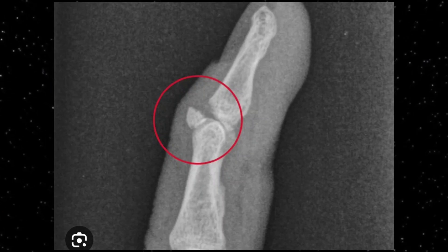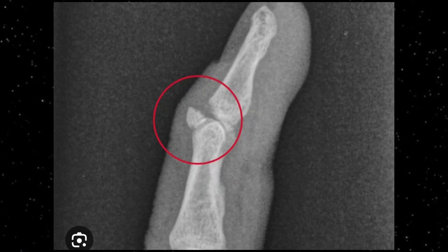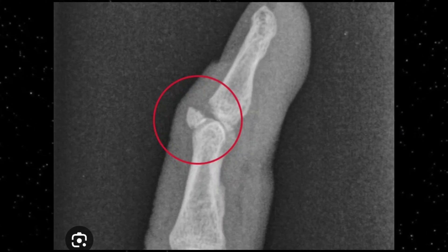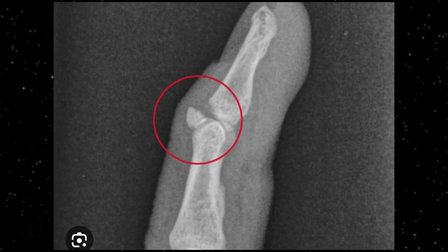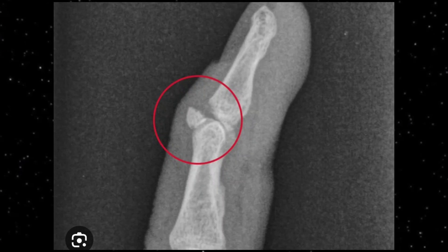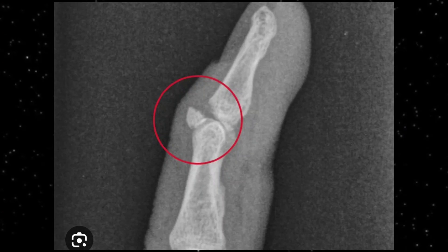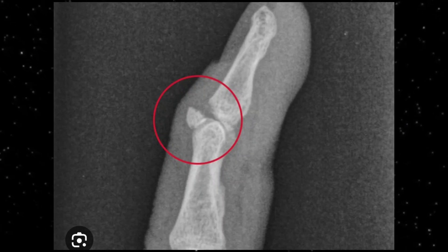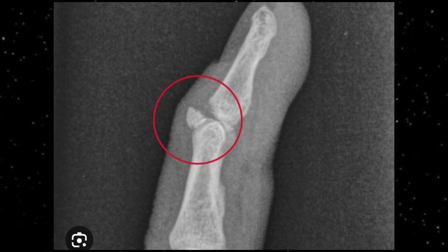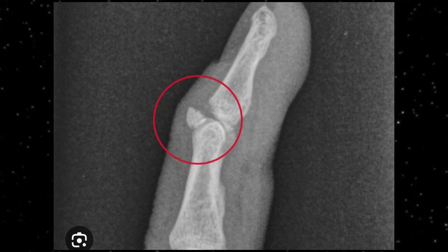Avulsion fracture is a fracture of bone fragments at the ligament or tendinous attachment site, usually seen in transverse fractures. This radiograph of the hand shows an example of an avulsion fracture at the site where the flexor tendons were attached. Because of excessive pressure and avulsion, a small portion of the bone has been detached from the major bone — that small segment is easily seen here.